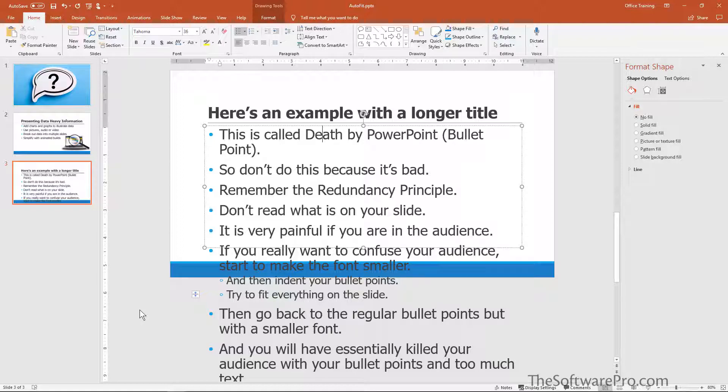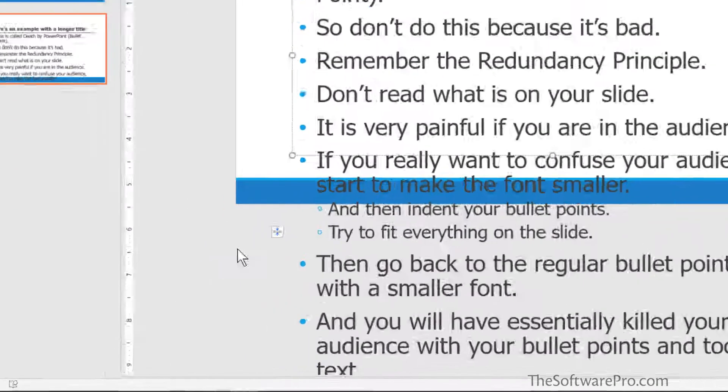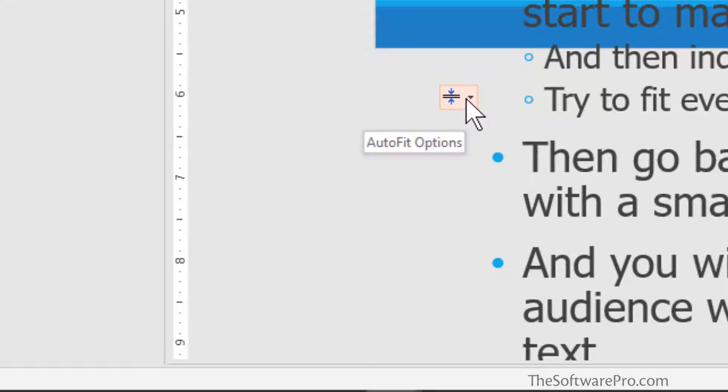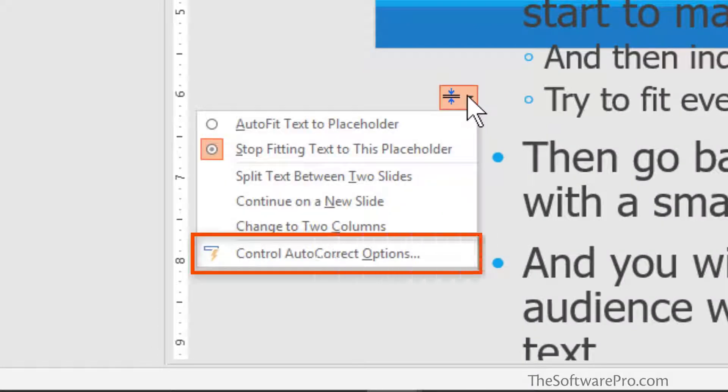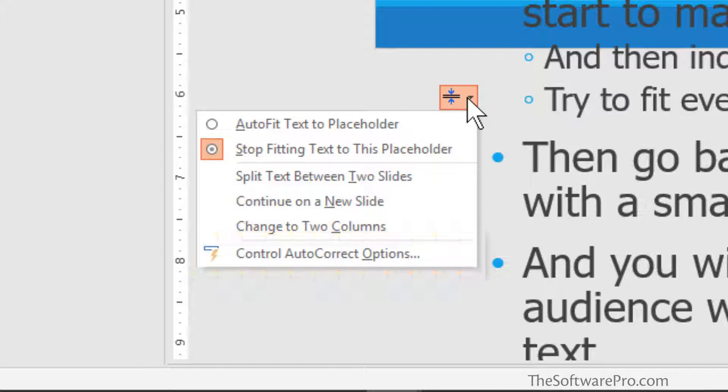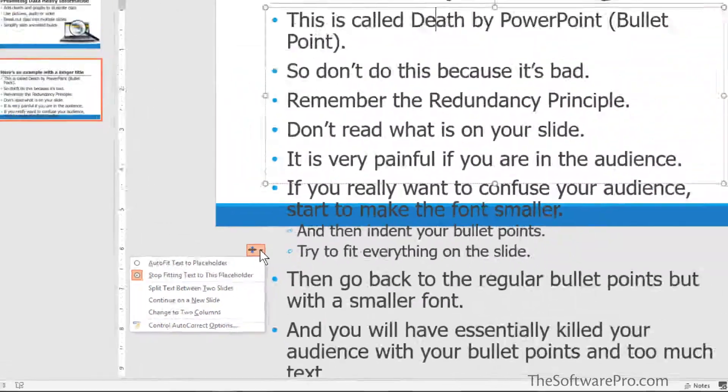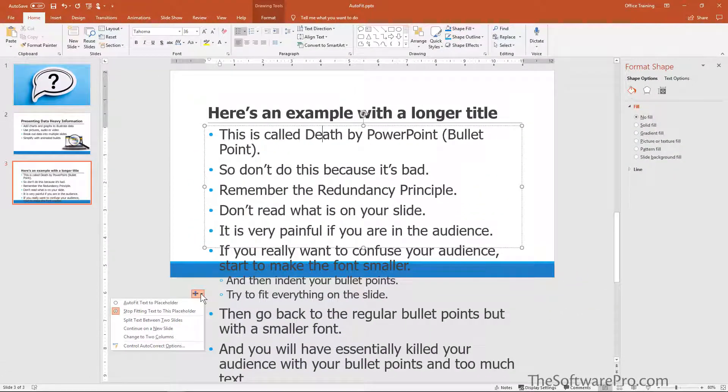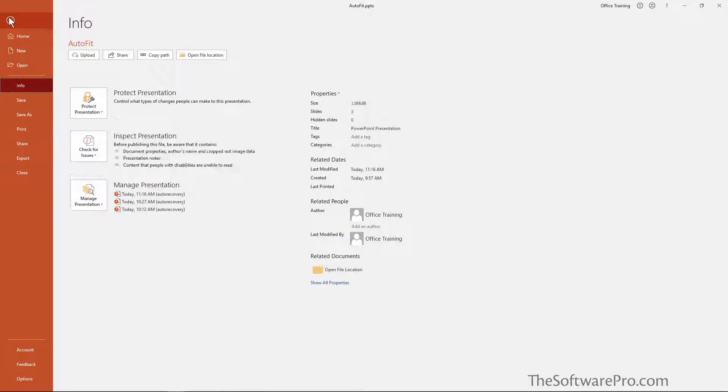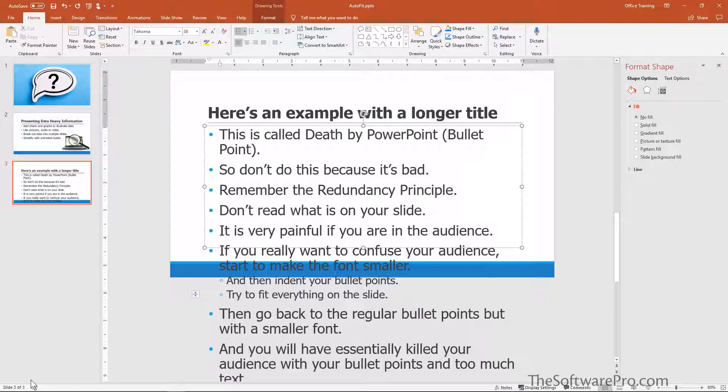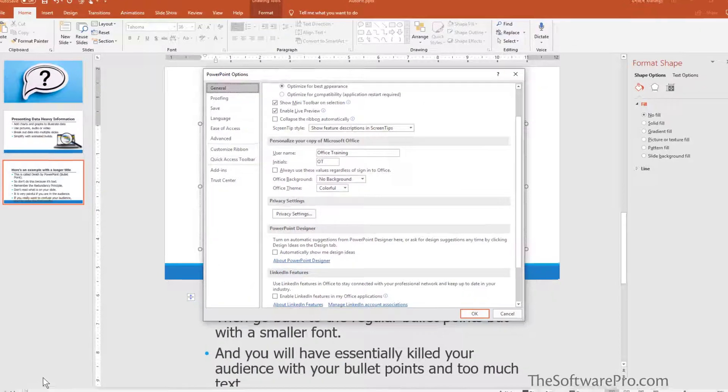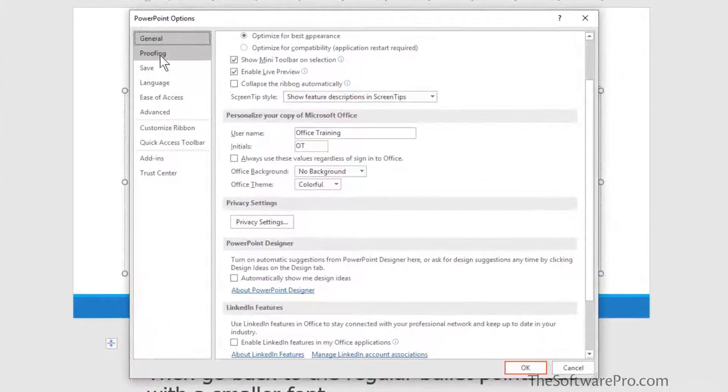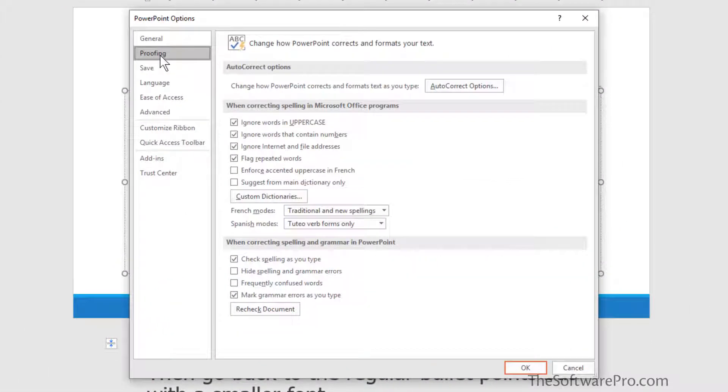We can also turn off this feature from the smart tag under control auto-correct options. But there's another way to get to this as well, and that is by picking File, Options, and then Proofing.